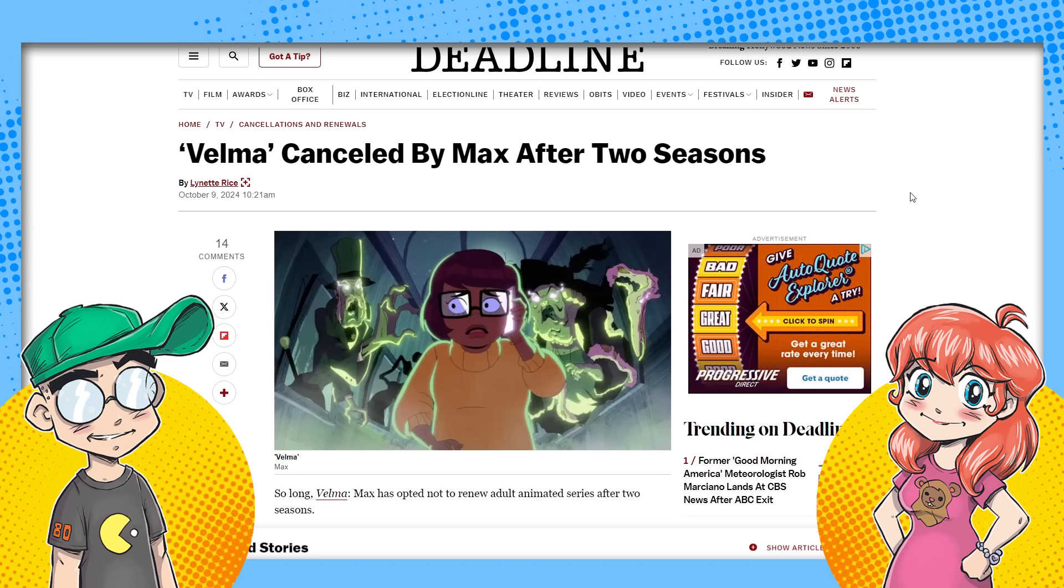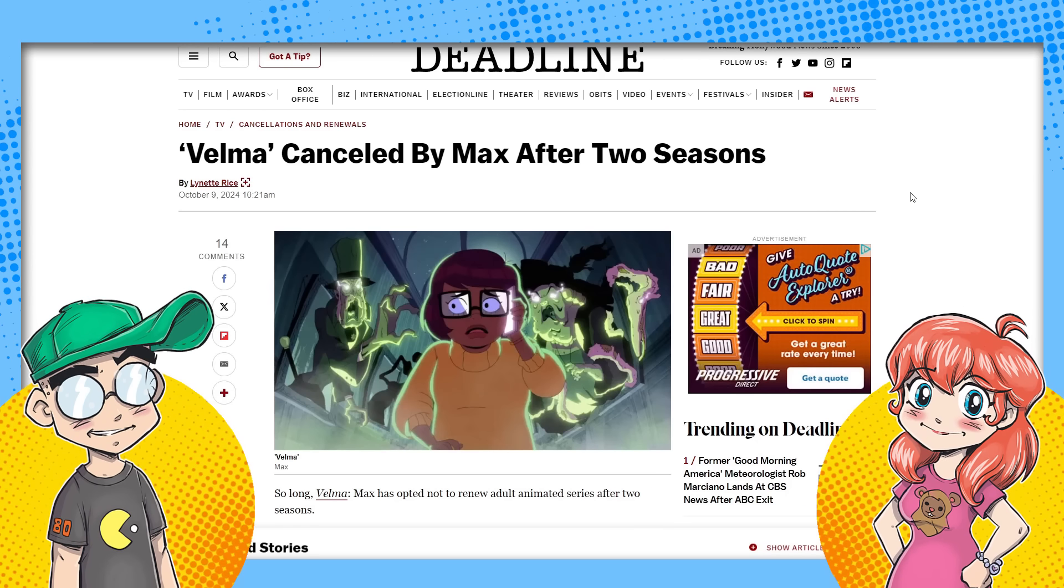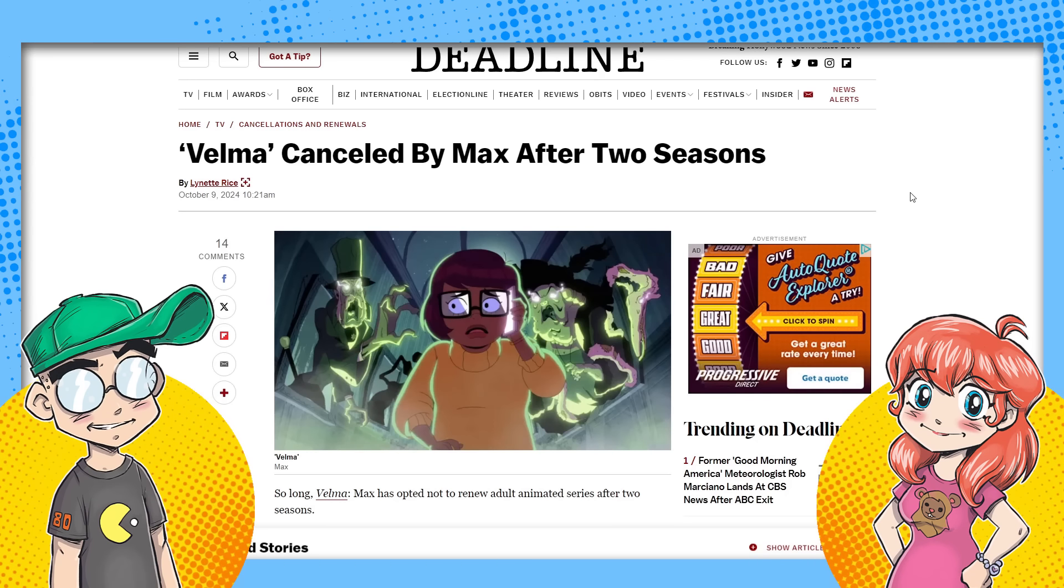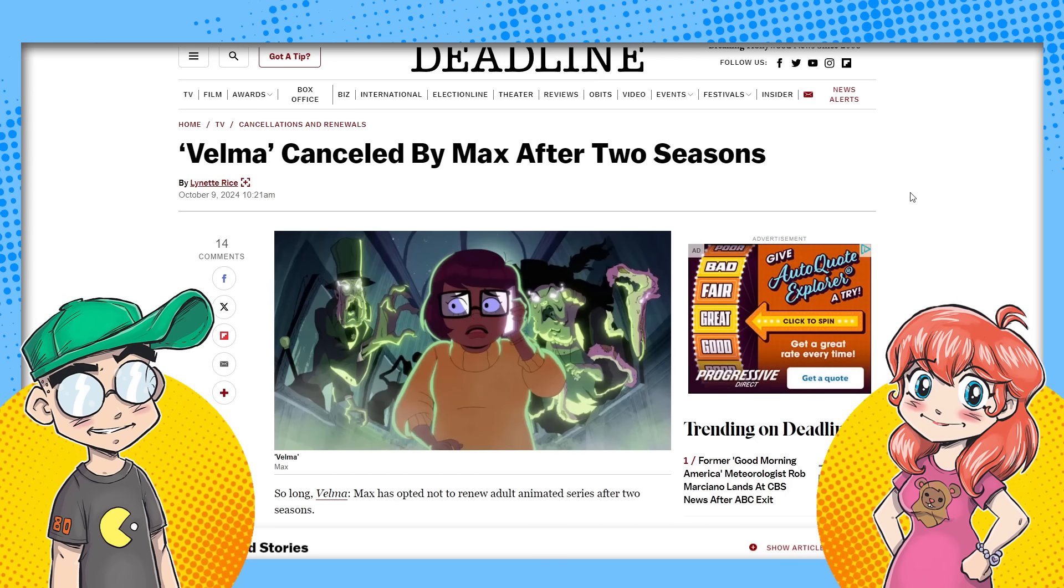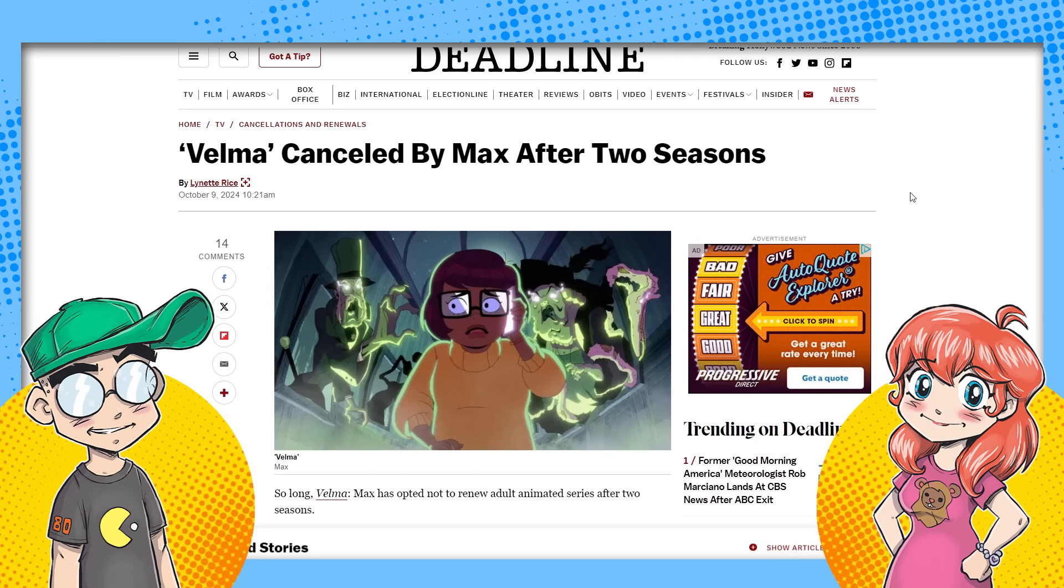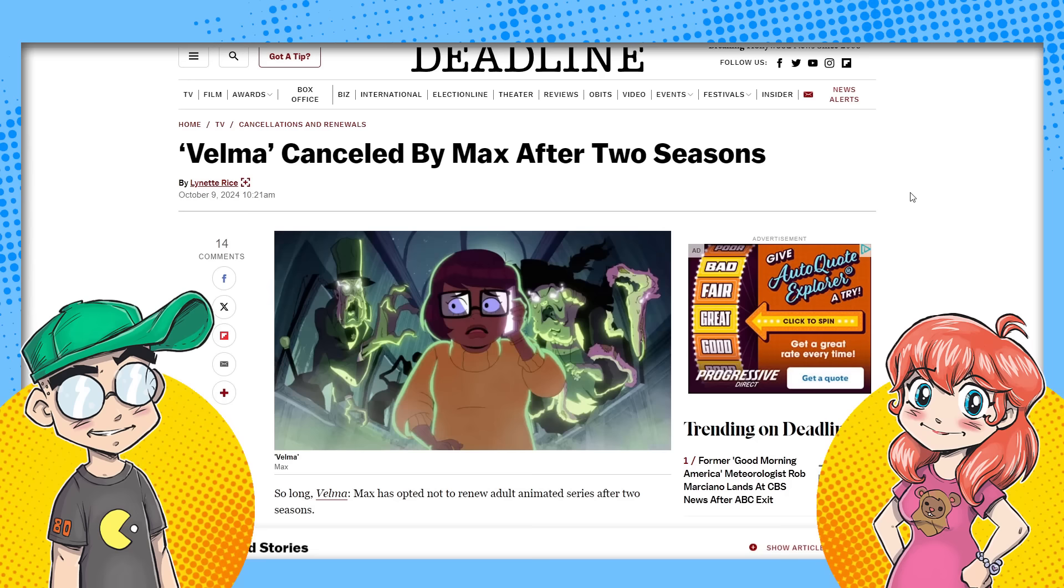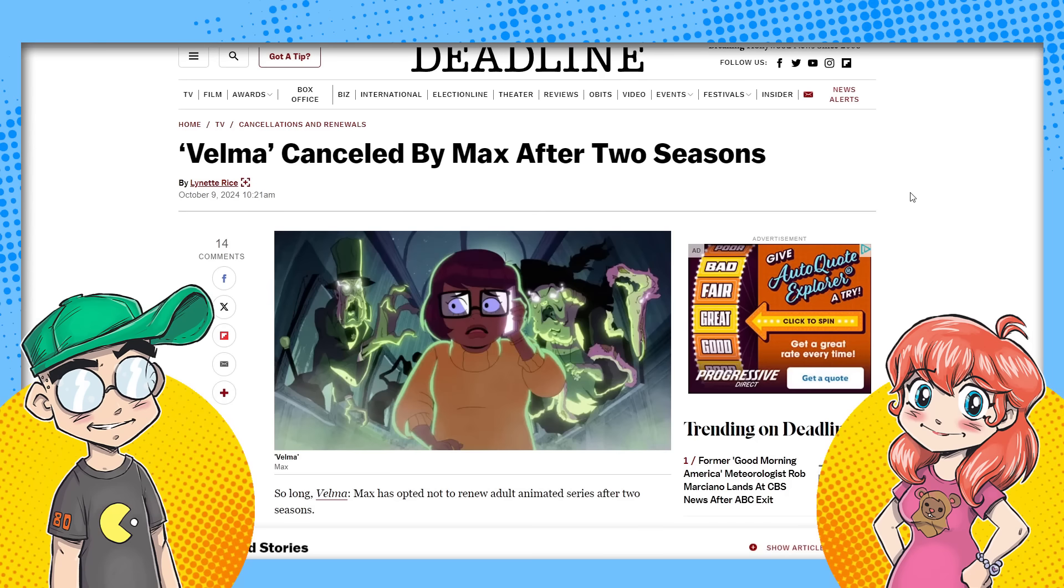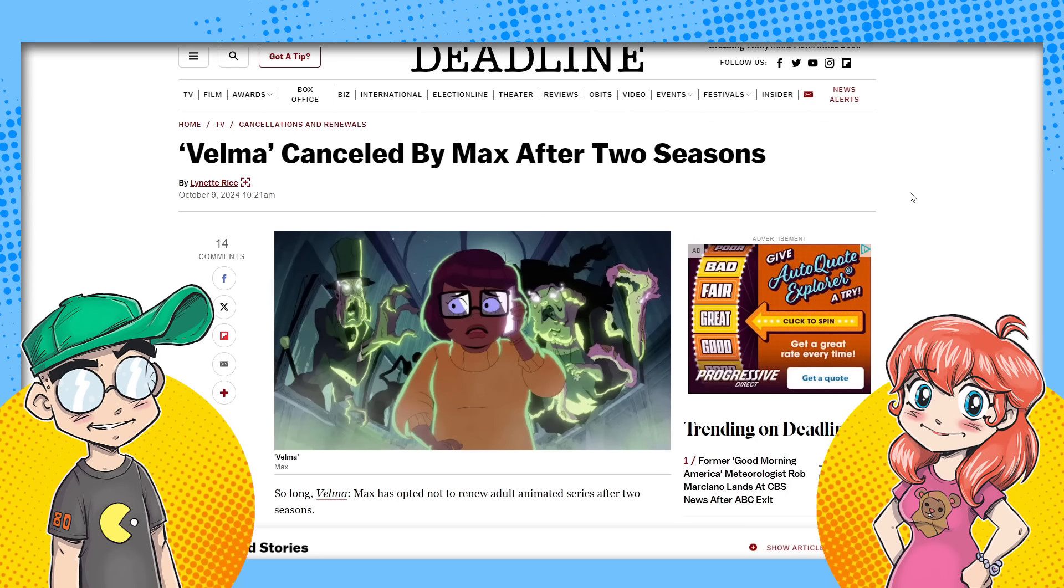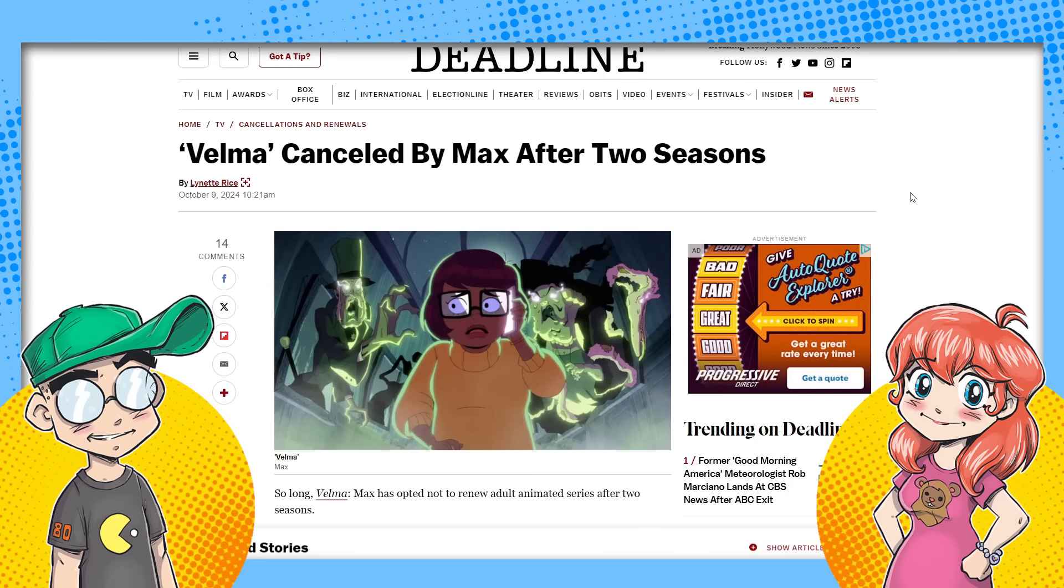So we're going to talk about this because what's interesting about this is the reaction. Most animation fans are delighted that this show has been canceled because it's not good, but we do have some people in animation Twitter. I don't know if any of them actually work professional or they want to, but they're like, nobody should be happy about anybody losing their jobs. And we're not, I want to be very clear. Nobody's happy about people losing their jobs.